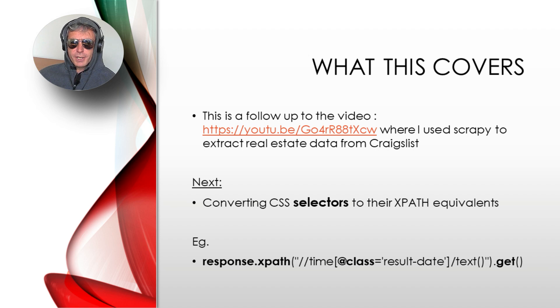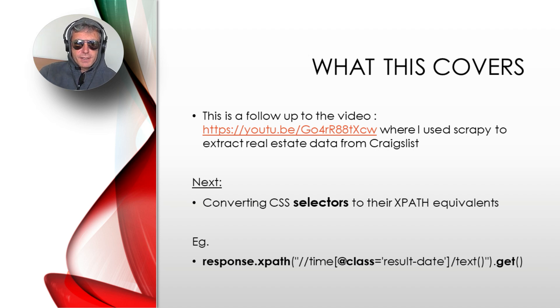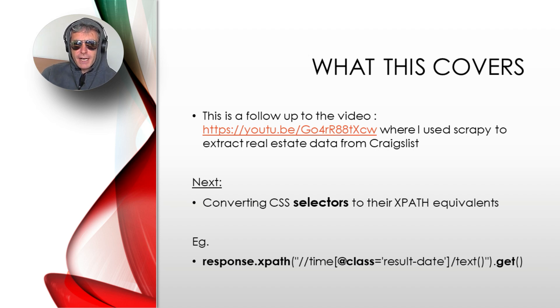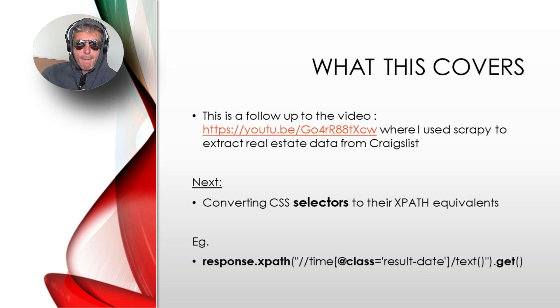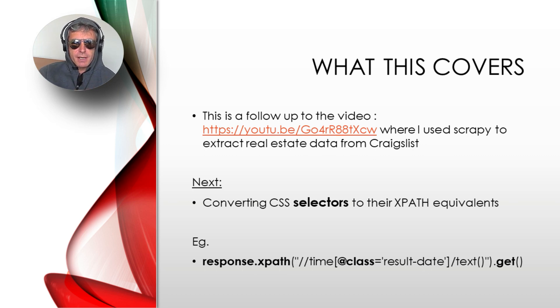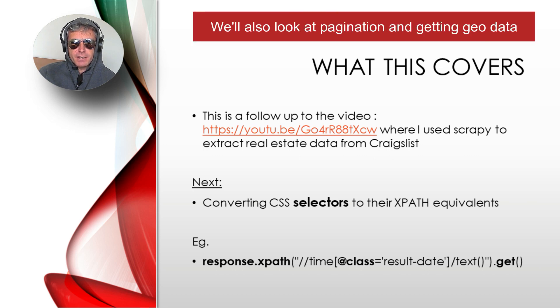Hello, welcome to today's video. I'm going to do a little recap on my Craigslist real estate Scrapy web scraping project. We used CSS selectors in the first part of the project.